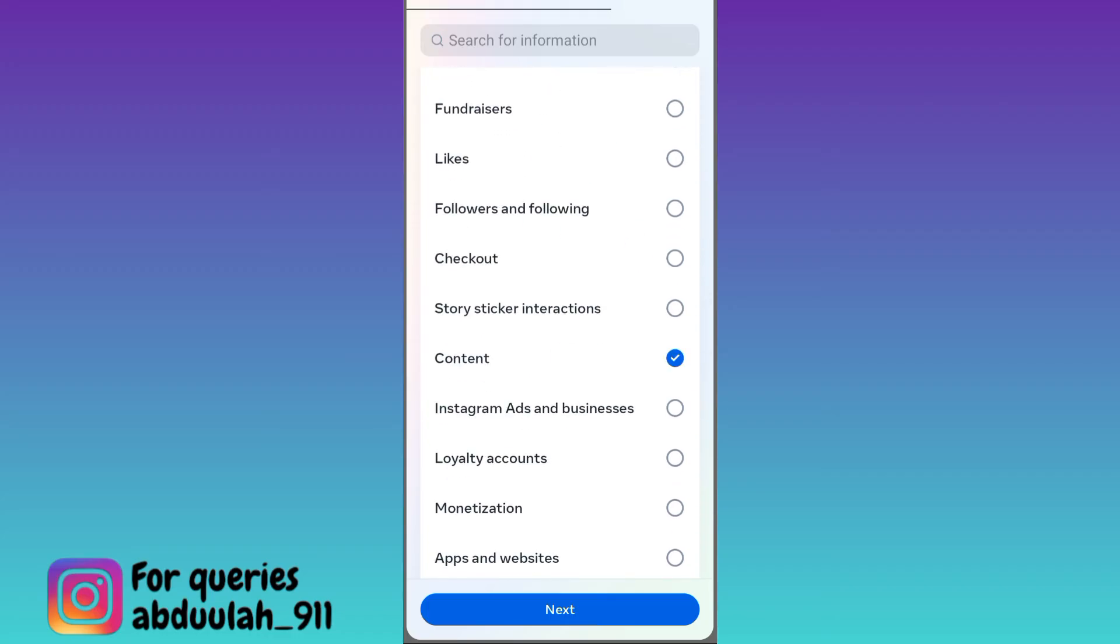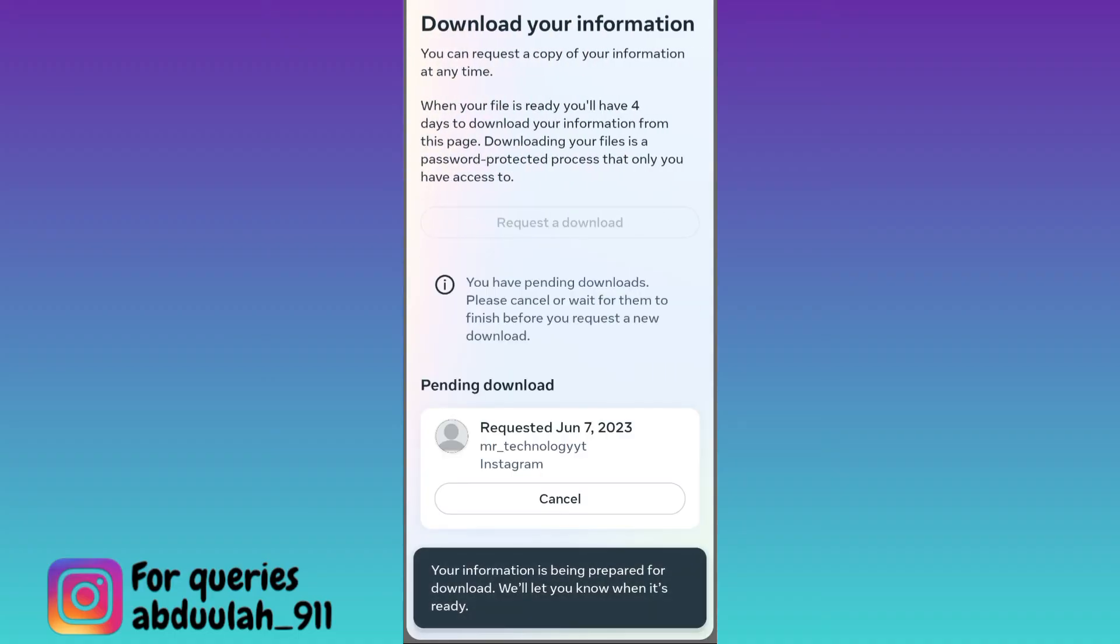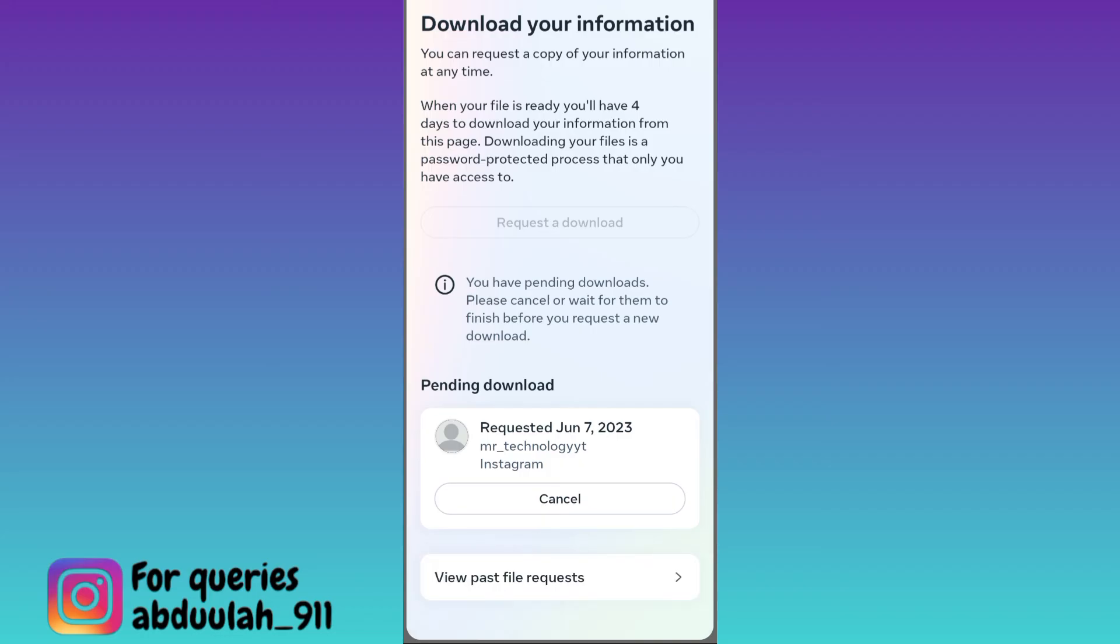Once you have done that, click on next and then tap on this submit request option. Now a file containing your deleted data on Instagram will be sent to your email address. Once you have received the file, all you have to do is download it, and after that, couldn't load image tap to retry problem on Instagram will be solved.